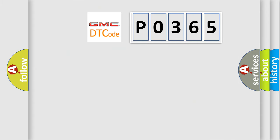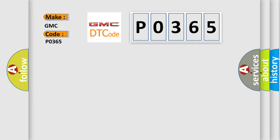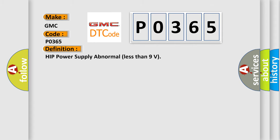So, what does the diagnostic trouble code P0365 interpret specifically for GMC car manufacturers? The basic definition is: HIP power supply abnormal, less than 9 volts.